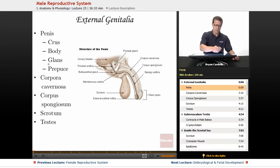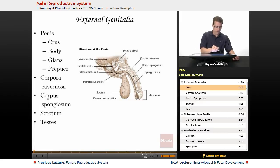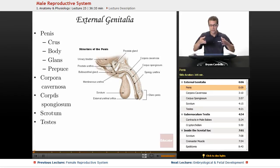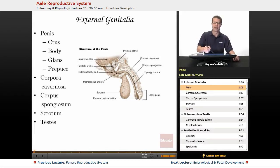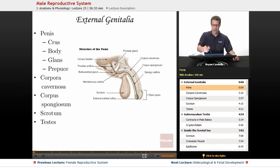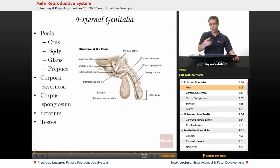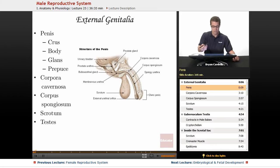If we divide the penis into a few different parts, the crus is near the base of the penis. Looking at the corpora cavernosa, it's specifically the base of them that's inside the body cavity, which is part of how the penis is anchored inside the body. The majority of the penis is the body of the penis, which of course varies in length.